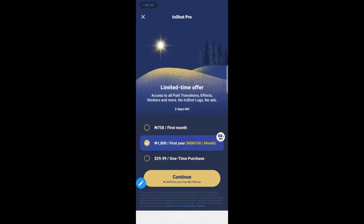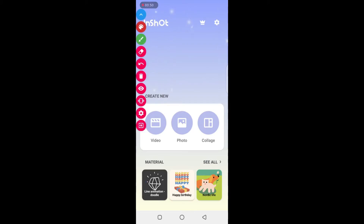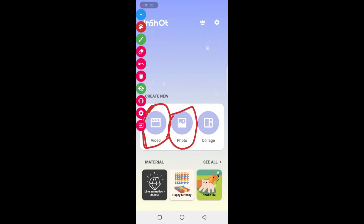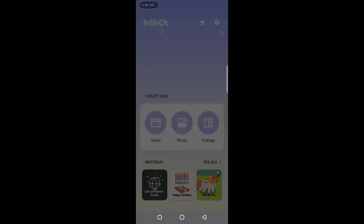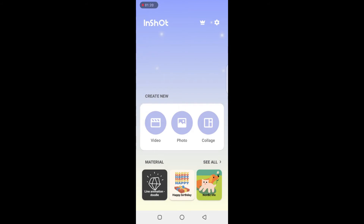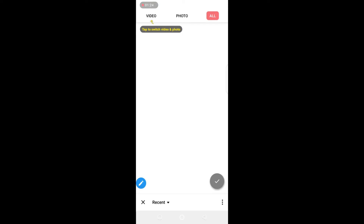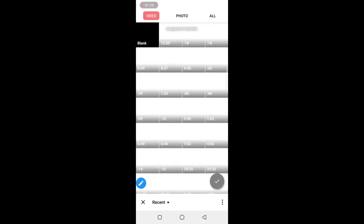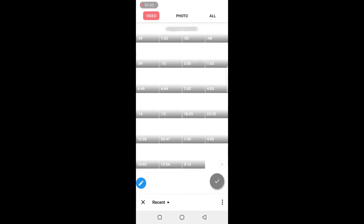The InShot app is opening, so just close this ad. Then go over and select video. Select video here. If it is a picture that you want to add to create a video, select picture, but mostly you'll be working with video so select video here. Click allow to let InShot access your storage. Now it is going to open your video gallery. Tap on video at the top left hand side and you will see several videos on your phone.